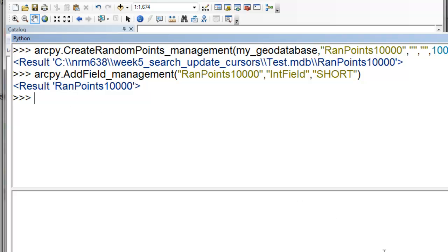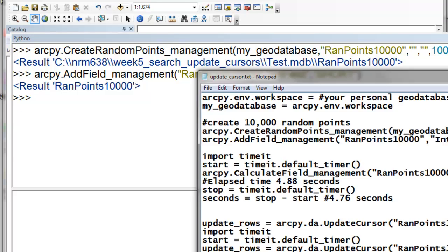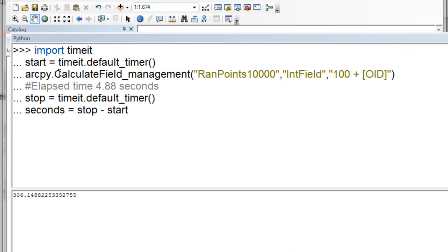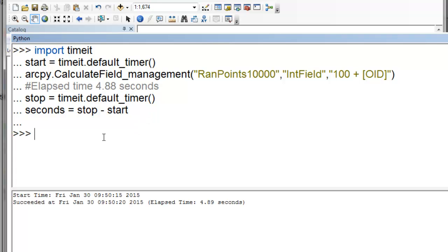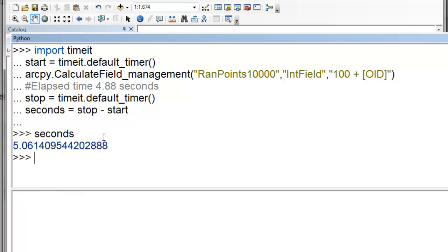First we'll be using the field calculator tool, so this is essentially the same thing as what the field calculator gets passed to. So how many seconds will it take to execute this on 10,000 points? So it took five seconds to execute that on 10,000 points.